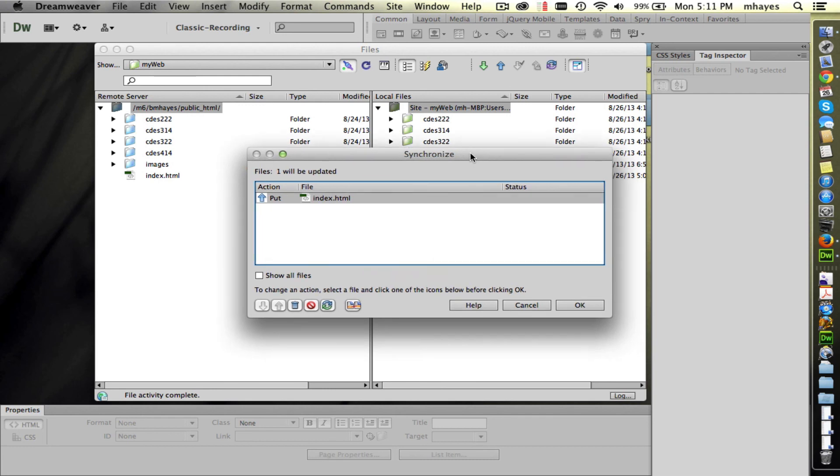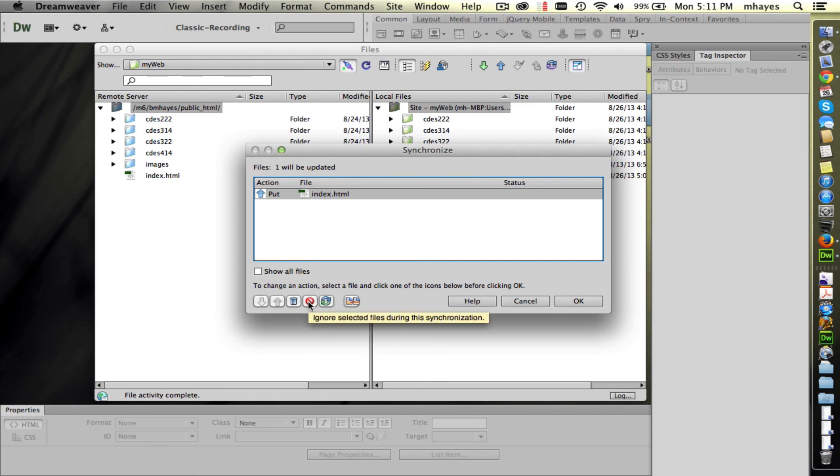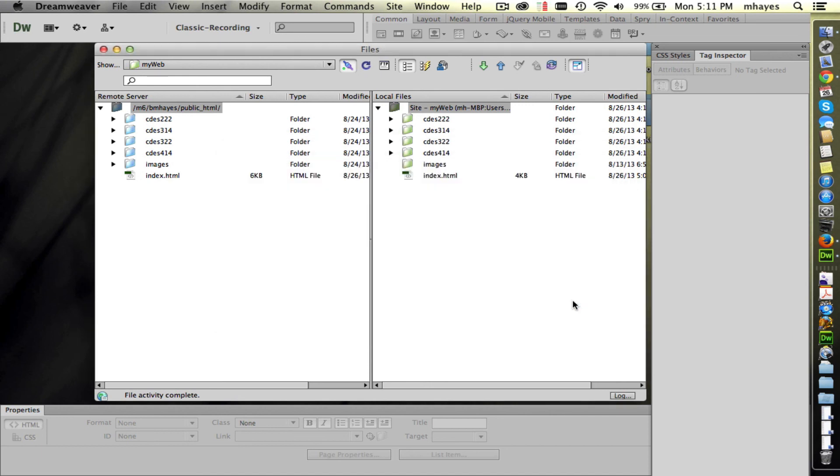Now knowing that we just changed this index file here a moment ago, that should be the only thing that it comes back and lists. So yes, here's my synchronize window. It lists the index file as being the only thing that's different. It's suggesting we put it. If you ended up with a whole list of them and you did not want to put all of them, you could select one. And you see right here you have this one that says Ignore Selected Files. So I could click on that one and it would ignore anything that I had selected. In this case, I do want to put that index file up. So I'm going to say OK and it's now pushing that file up. It's probably done already. It was a very small file. So we now have that new file sitting up there on the server.